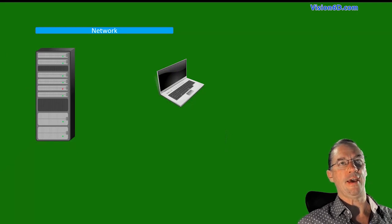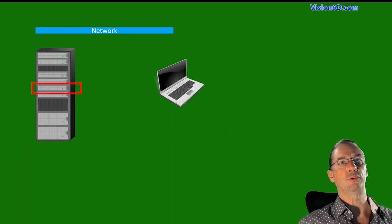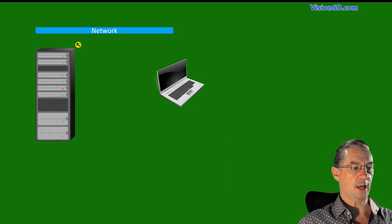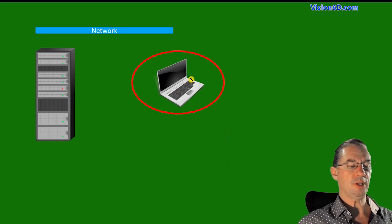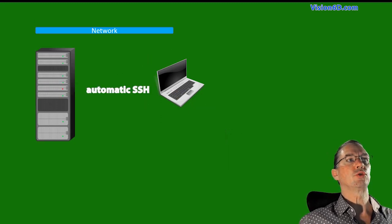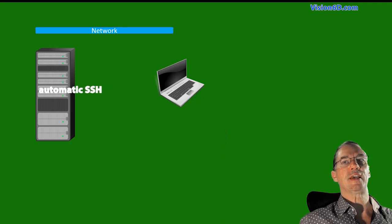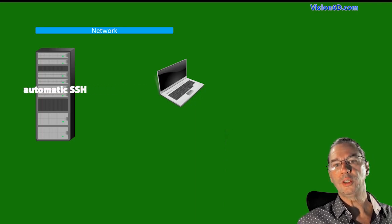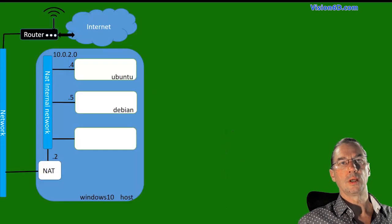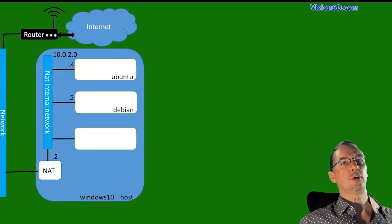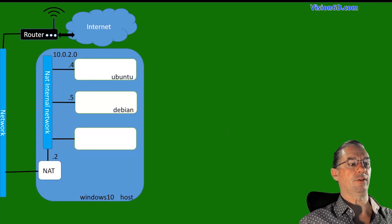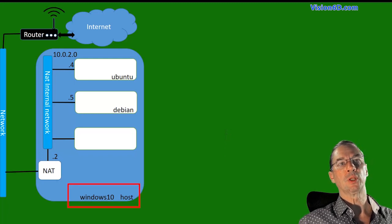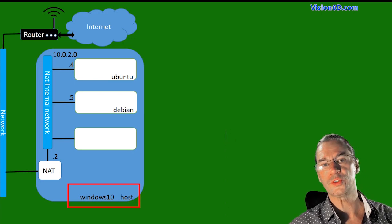So what I have, I will have a server and I have a PC. All what I want to do is an automatic SSH connection from the PC to the server. To demonstrate this, I'm going to work here in the environment. I have a Windows 10 host, which will be used just as the host here.